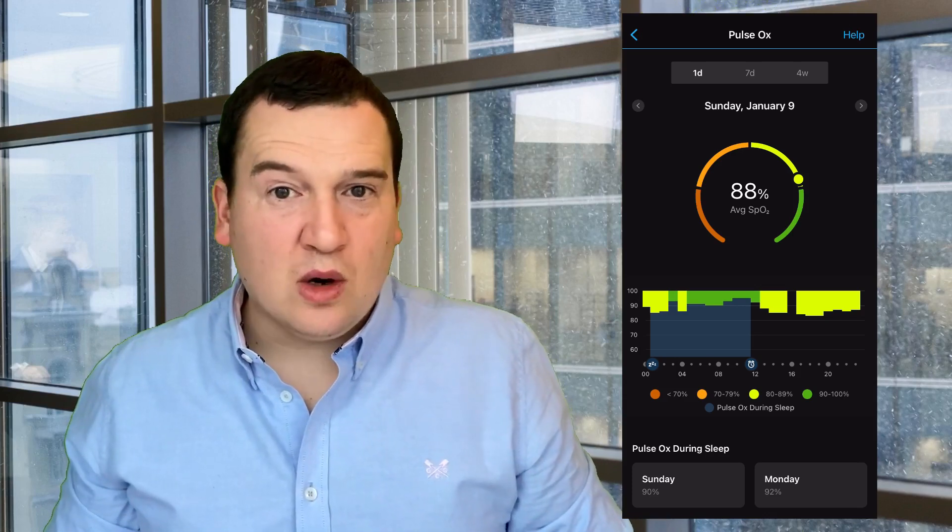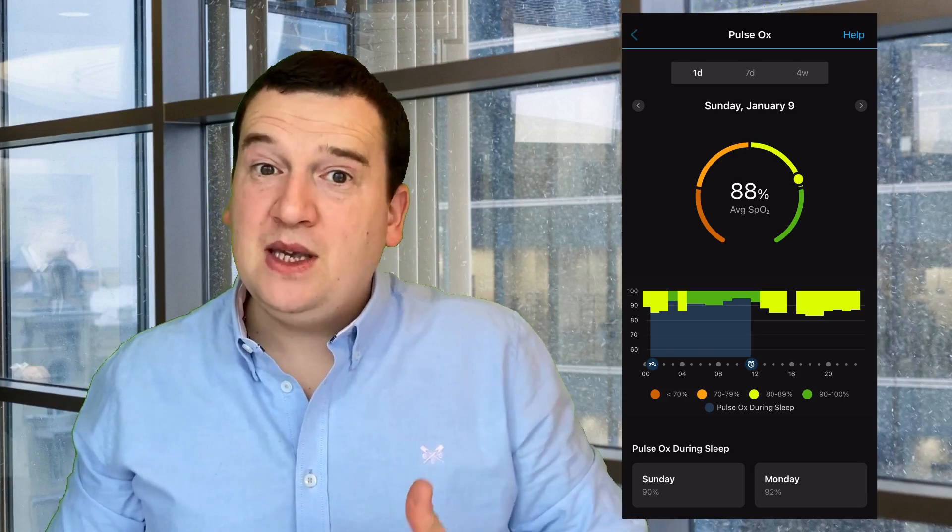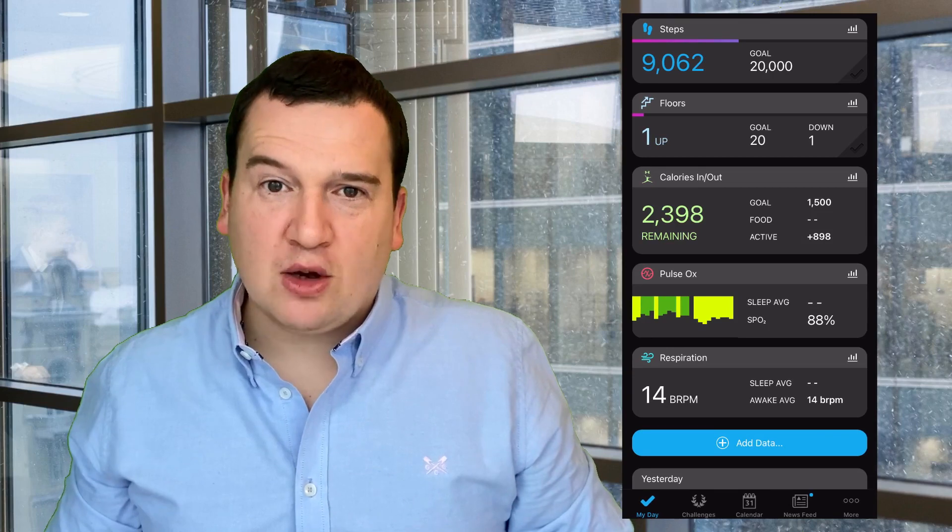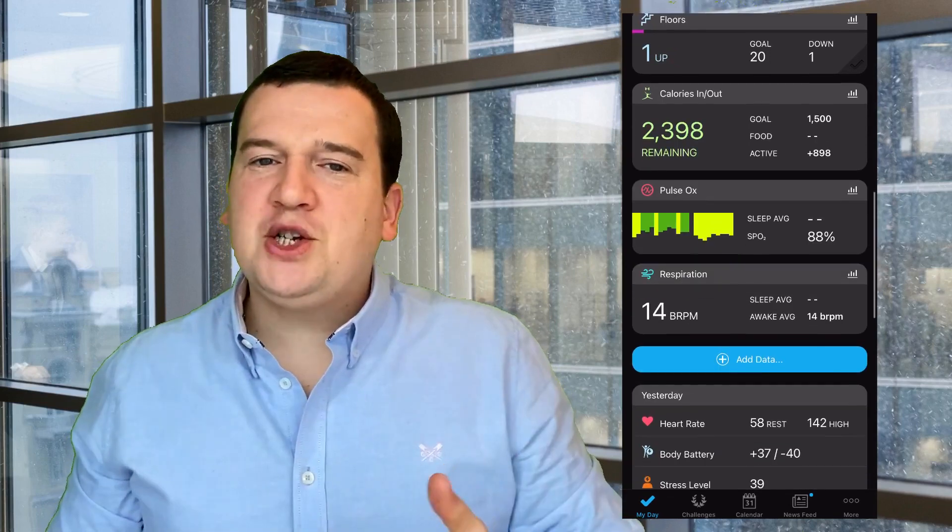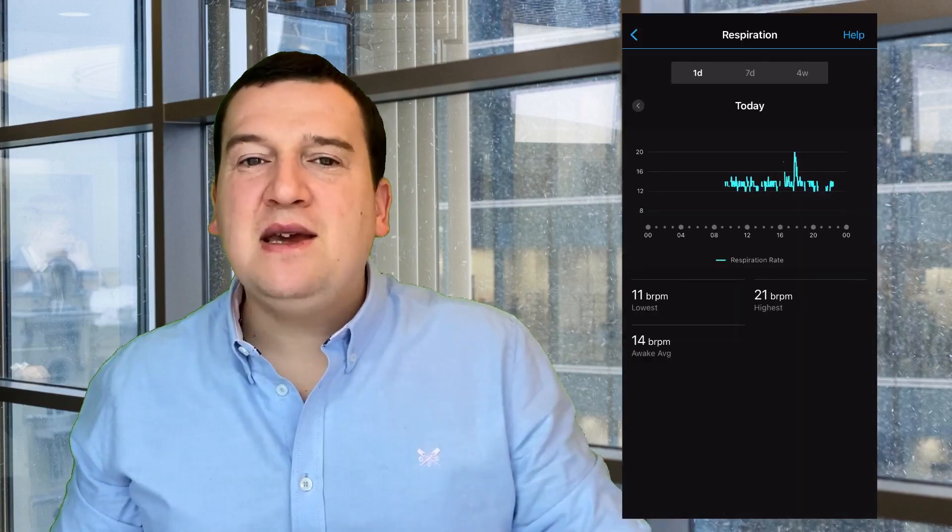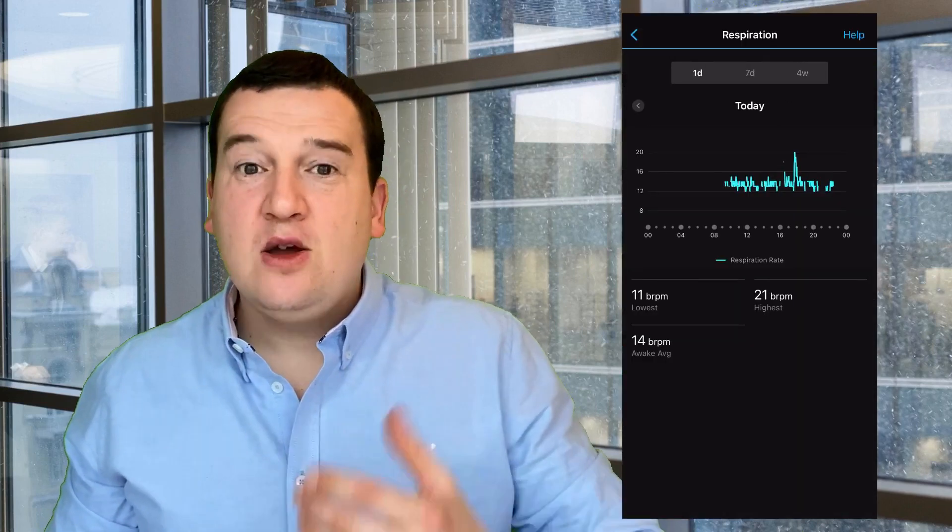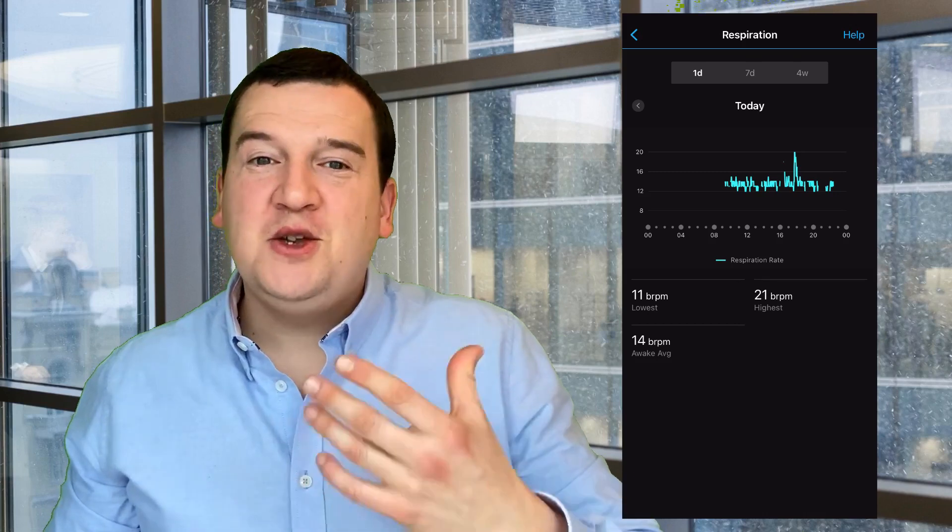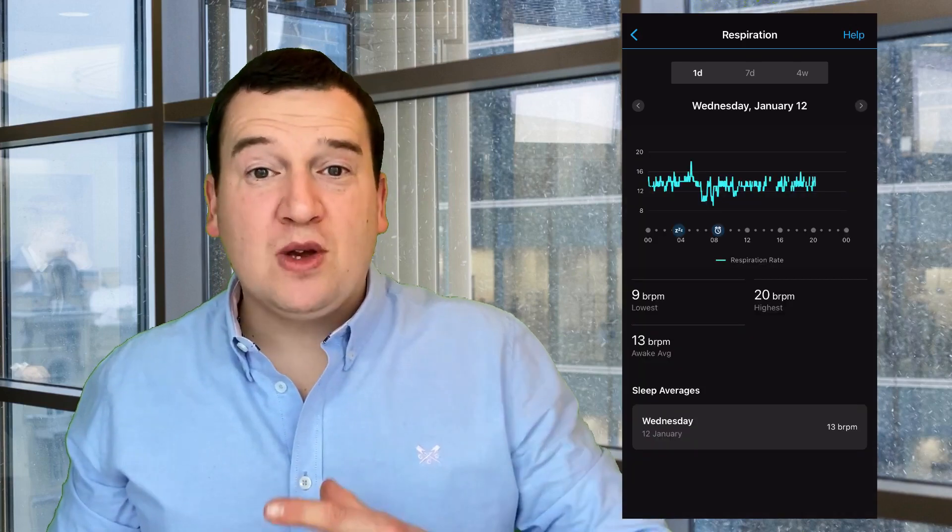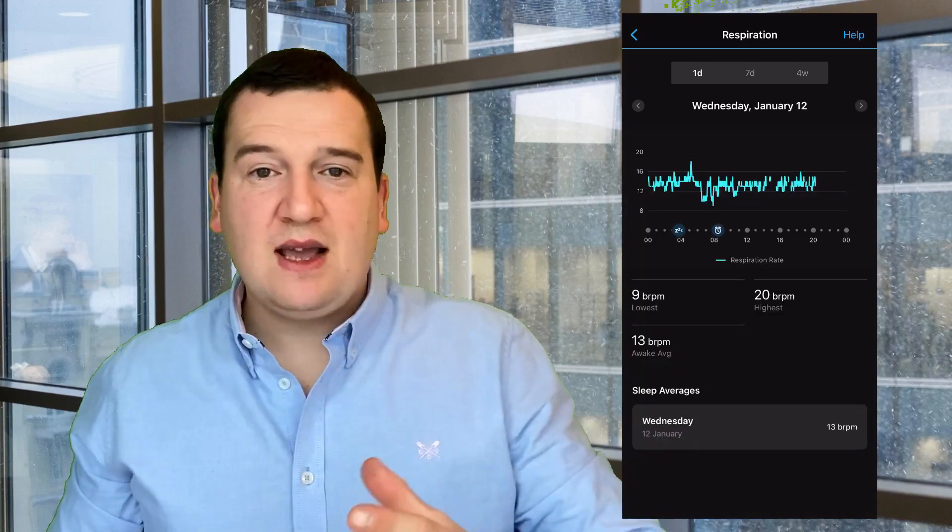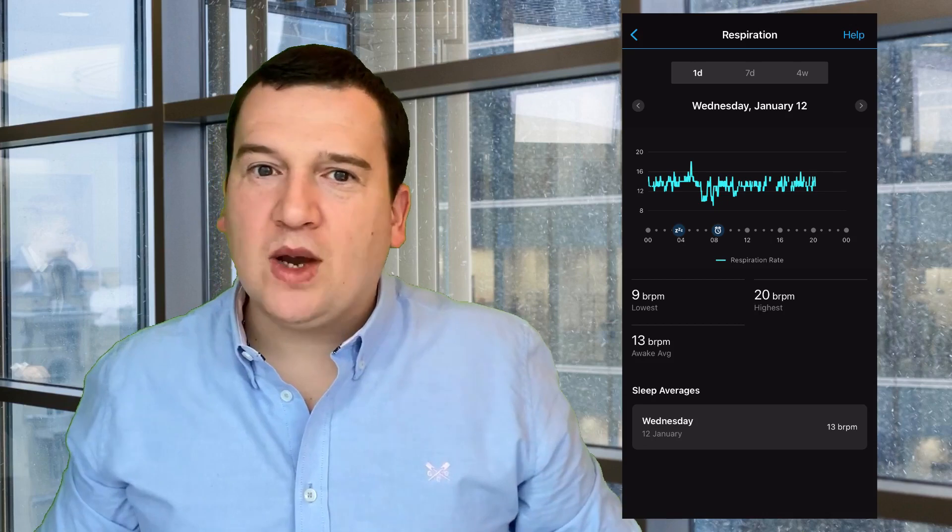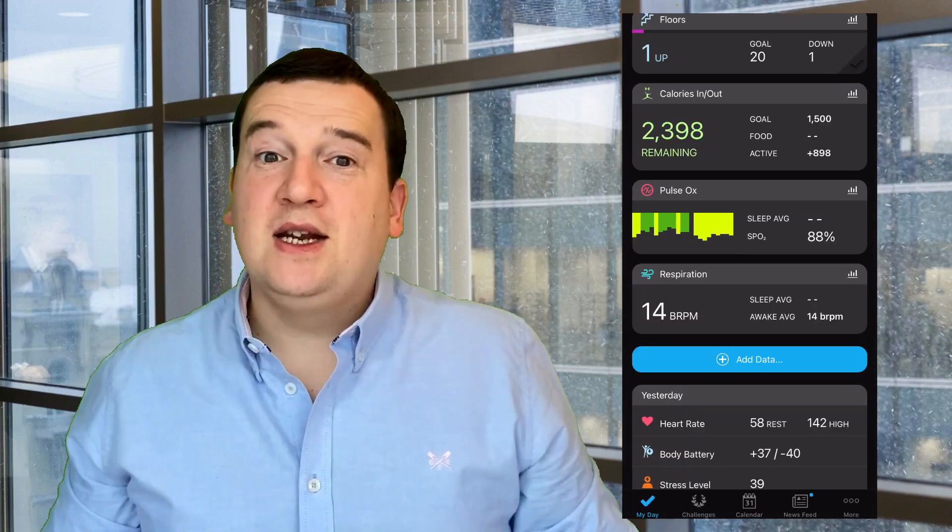A respiration screen basically tells you how many breaths you take per minute, both while at rest and while you're up and awake.